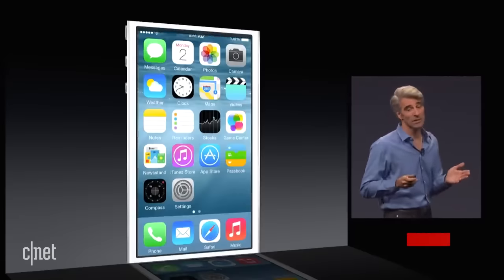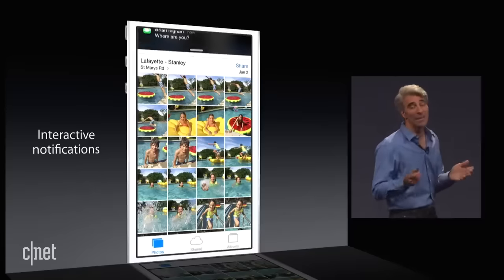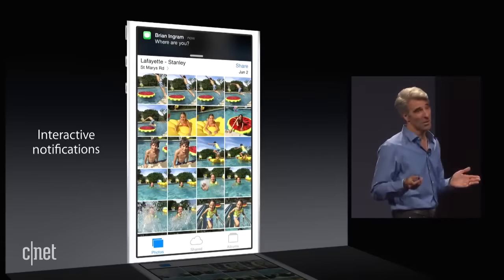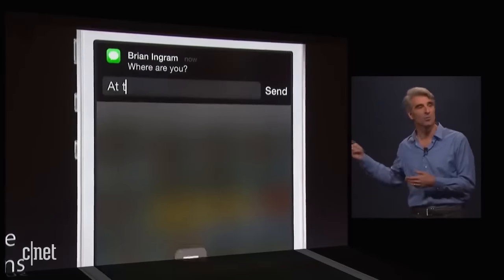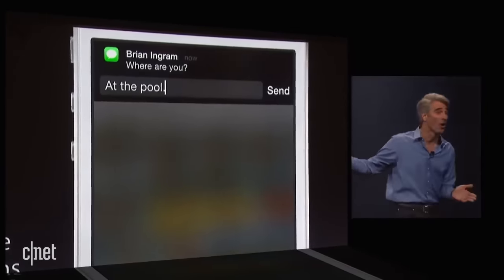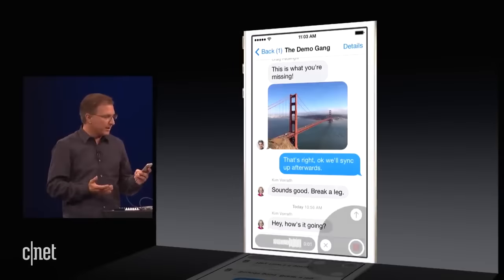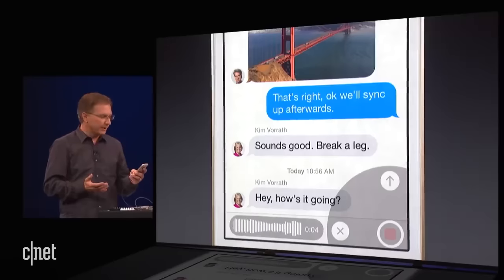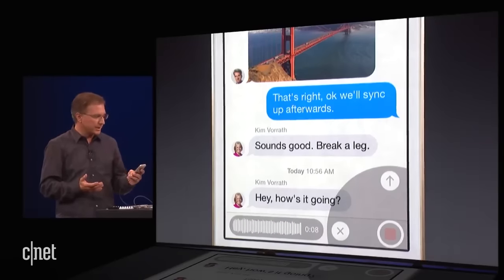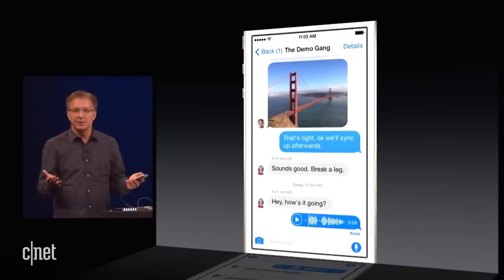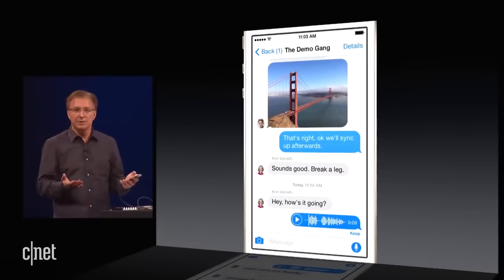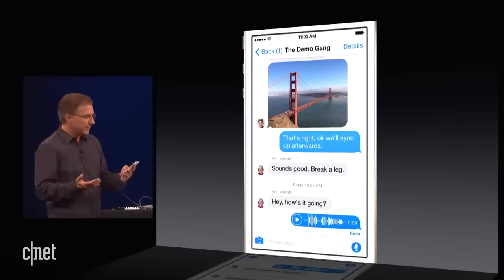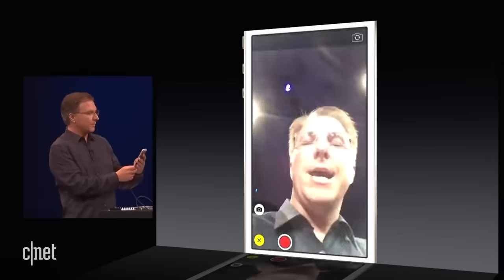What I really love are our new interactive notifications. Now if you get a message, just pull down and you can reply from right where you are. 'Hey Kim, I'm just hanging out here with about 6,000 of our closest friends.' Slide up — sends the message, just like that. Super easy. And I can do the same thing with a video message or even with a selfie.